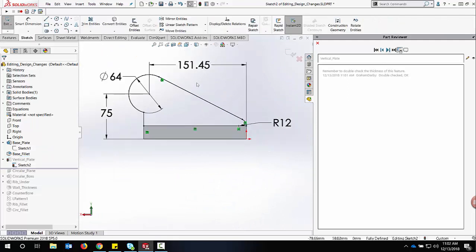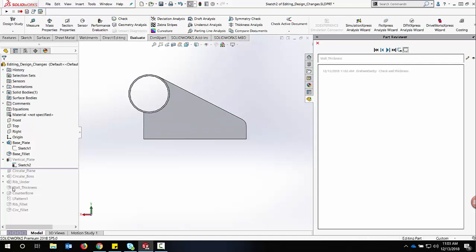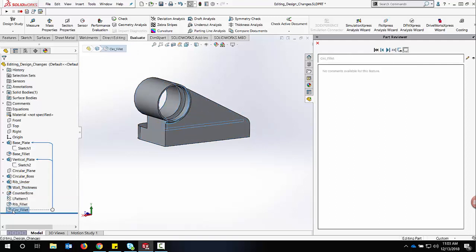And finally, we can also turn on show only features with comments. That way, when we step through the rest of the model, we can look at the features that have comments applied to them and only those features. This will focus our attention on just those.